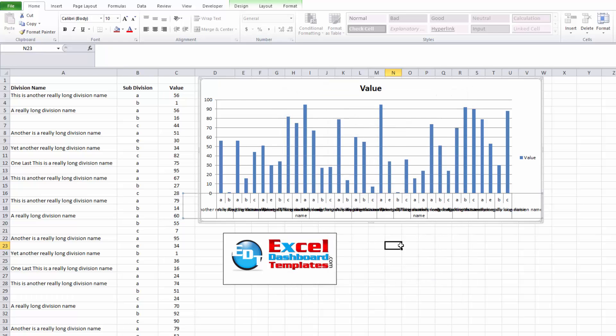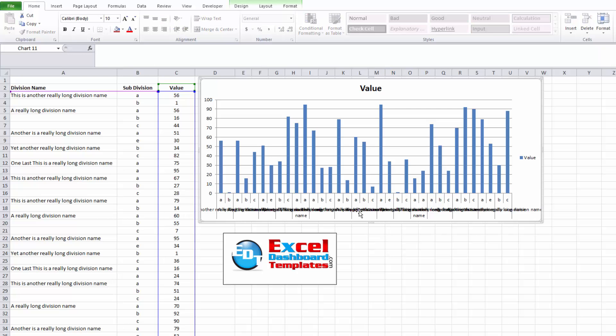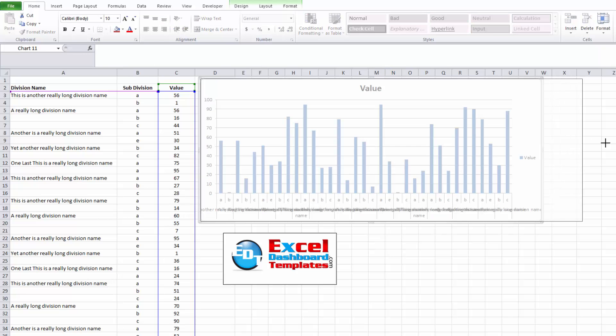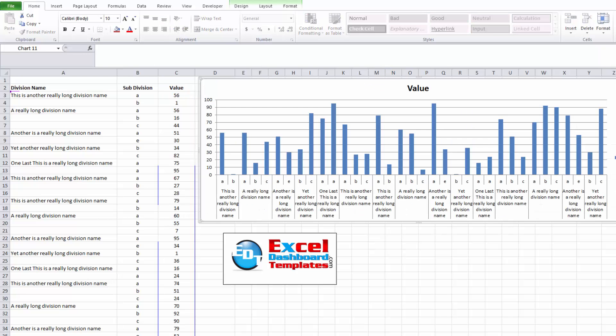Let me show you the three different ways that you can fix that. Number one, you can increase the size of your chart and then Excel will eventually take over and wrap those text values within that horizontal category.